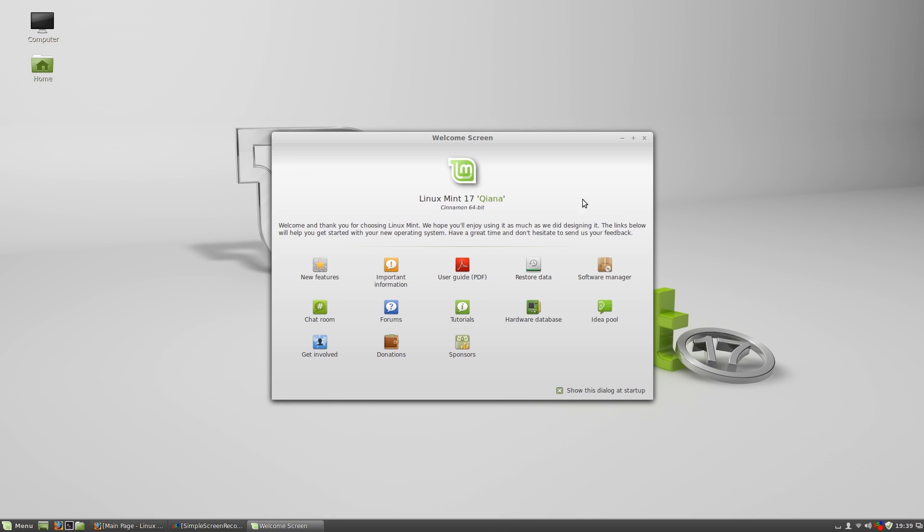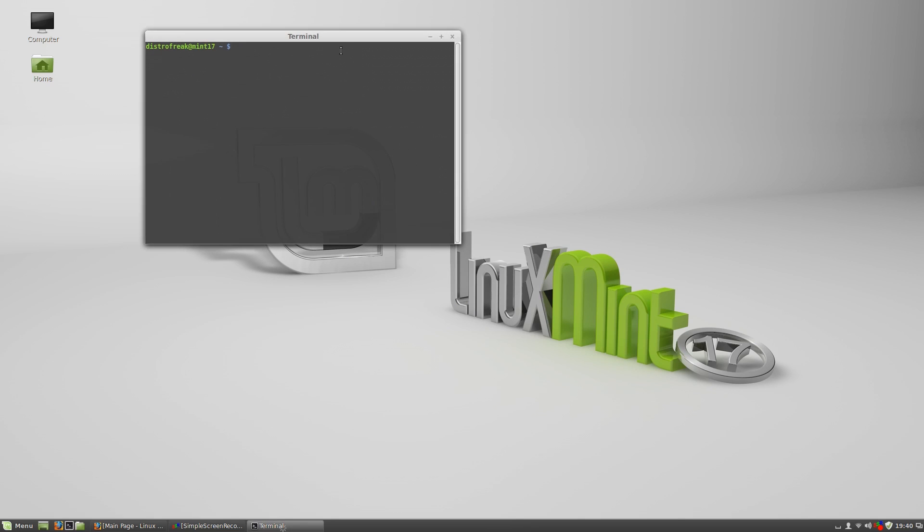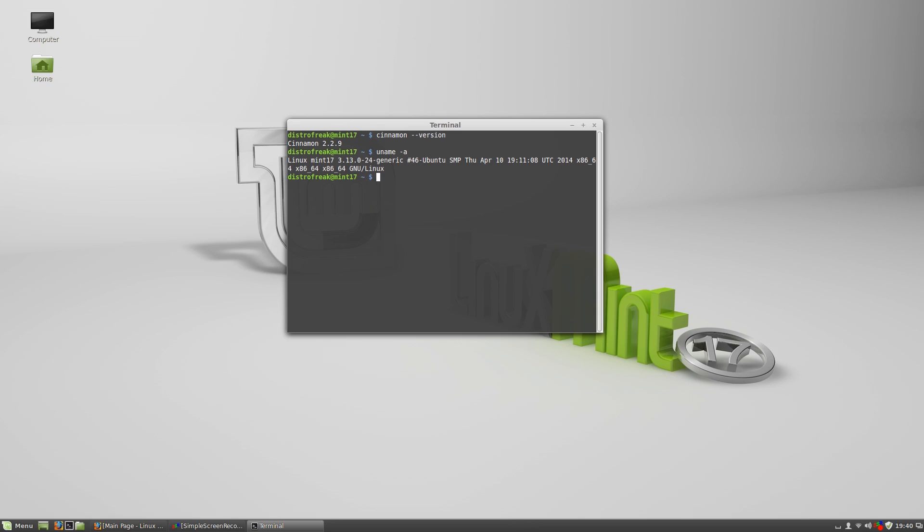Version 17 of Linux Mint is based on Ubuntu 14.04, so let's just check out what is under the hood in this release. We have the latest version of the Cinnamon desktop environment, version 2.2.9, and we are shipping a fresh kernel, version 3.13, the same version that Ubuntu is also using in their latest release.